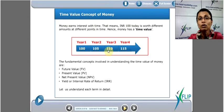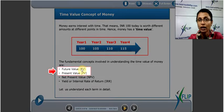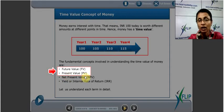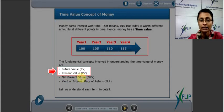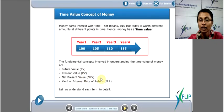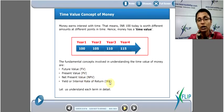The two critical topics under time value of money are future value and present value. If we have a strong understanding of these two, then the derived concepts — NPV and IRR — will become easy. We'll explain those two later.